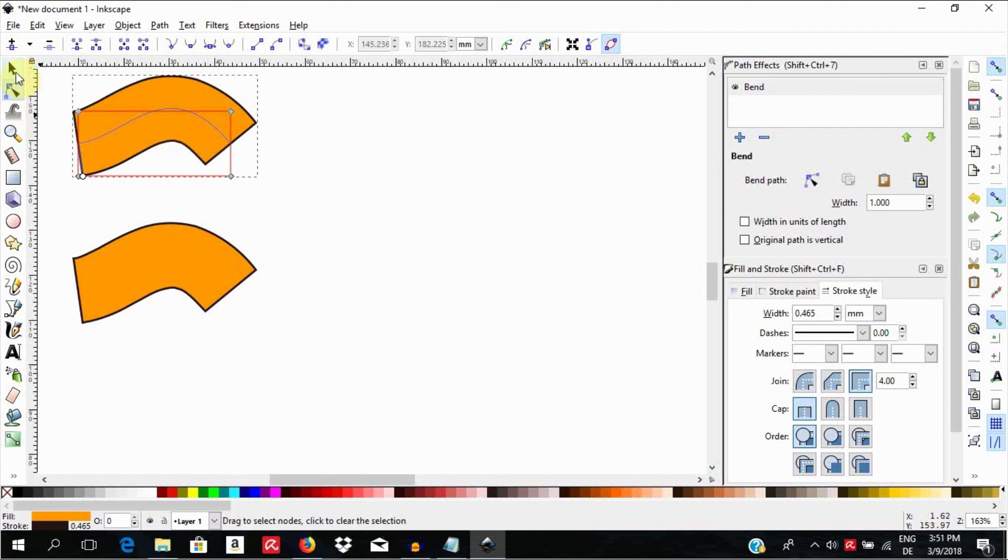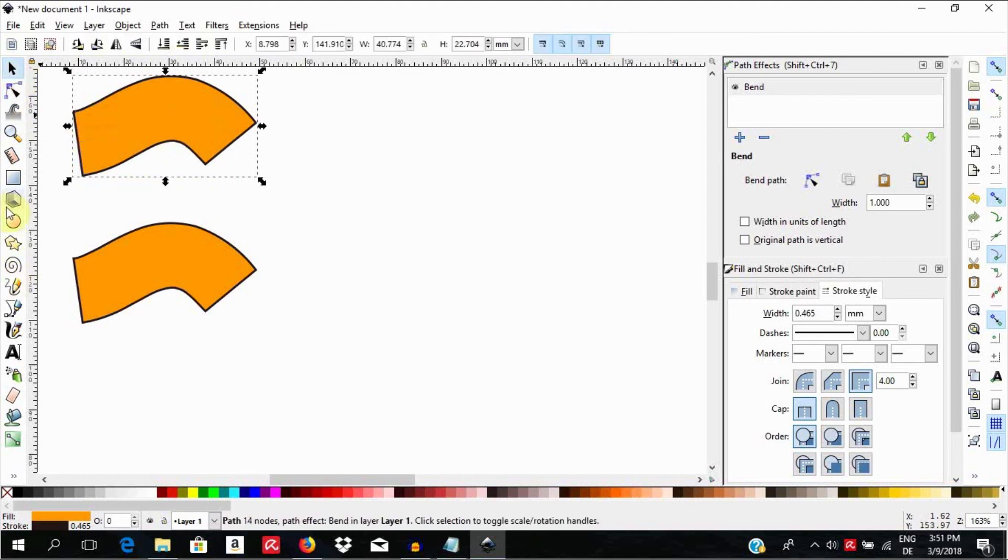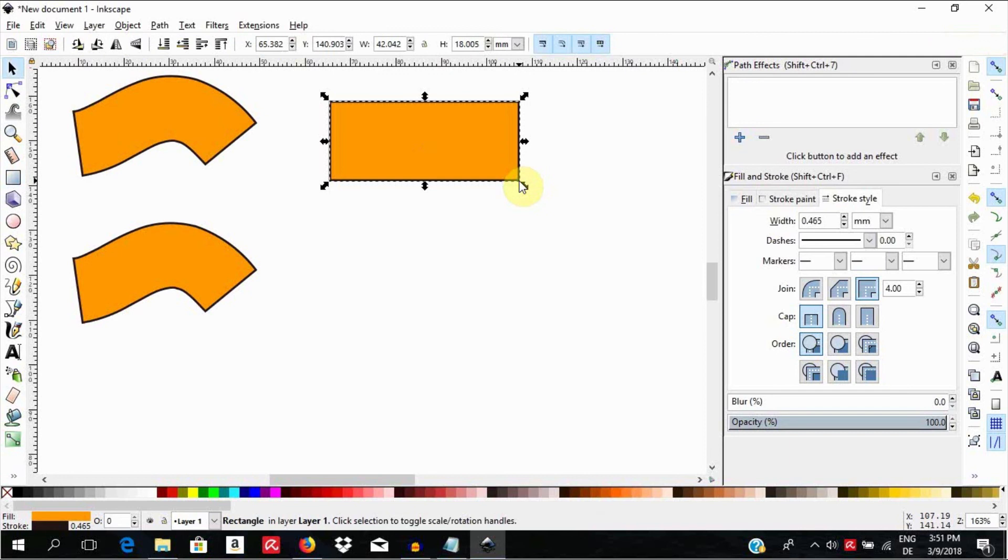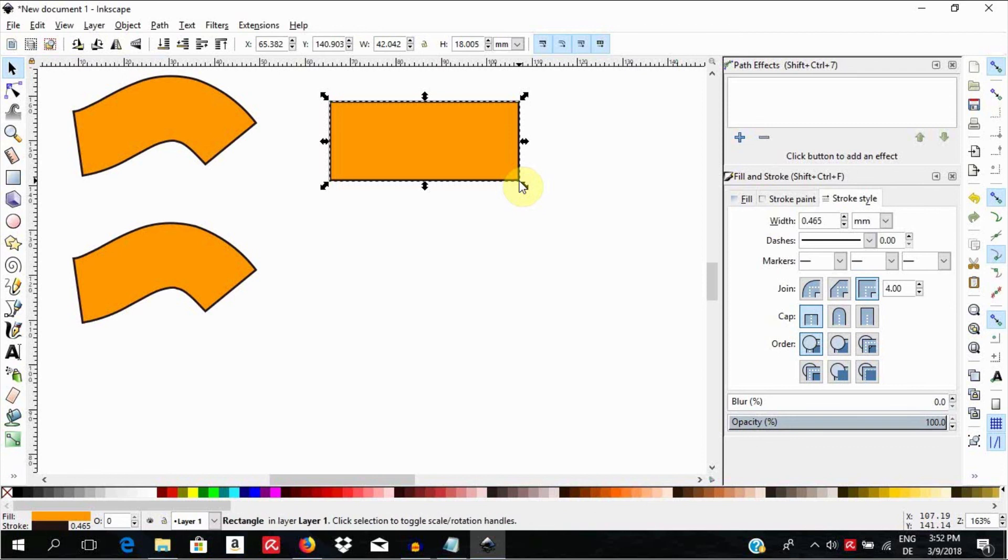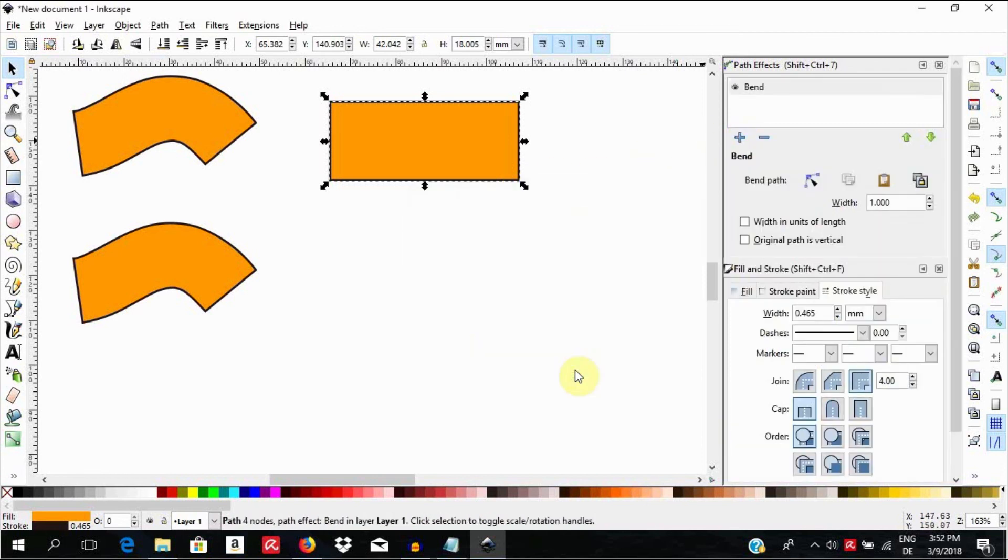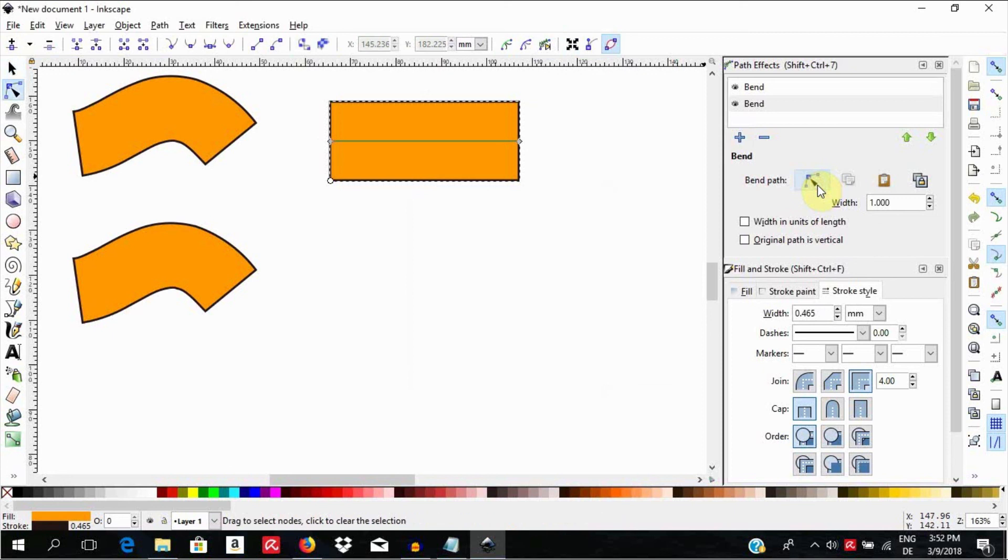Let us draw another rectangle. Press the spacebar to select it. Then, select Shift Ctrl 7 to access the path effects. Select plus and search for bend. Then, go and add. Choose the Edit on Canvas tool to access the green Bezier segment again like before.